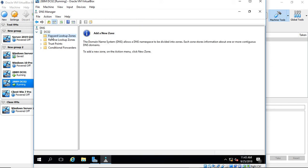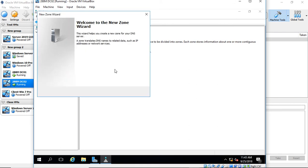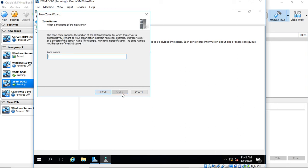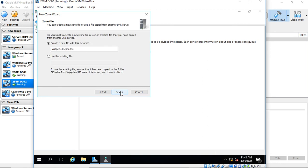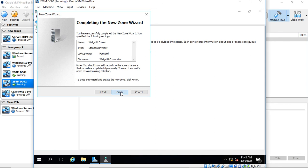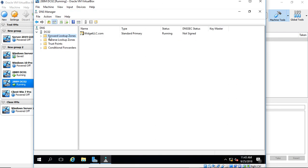Let's go ahead and create a zone. Right-click and choose New Zone, click Next, and we've got a few options. One thing we don't have is the option to store it in Active Directory—it's grayed out. We'll call this a primary zone, give it the name widgetllc.com, and click Next. We'll leave the default file name, click Next, and Finish.